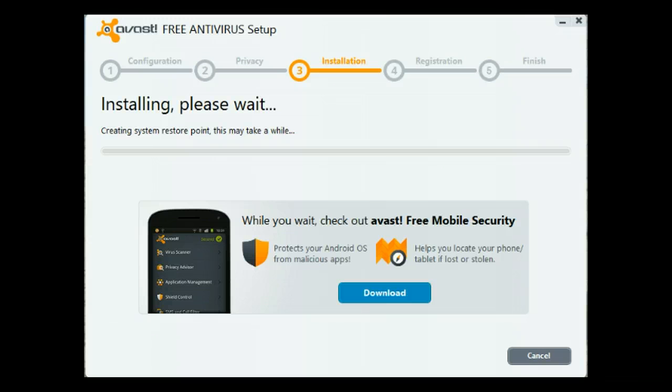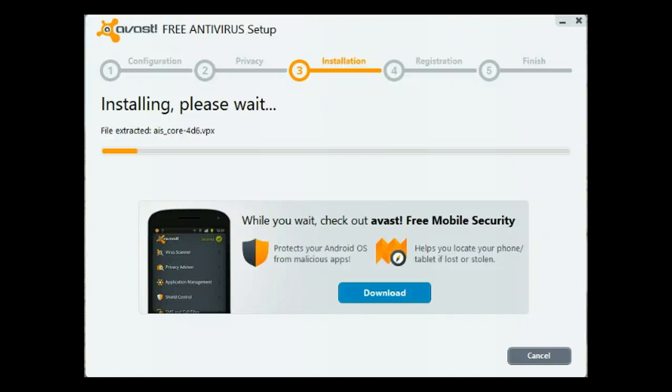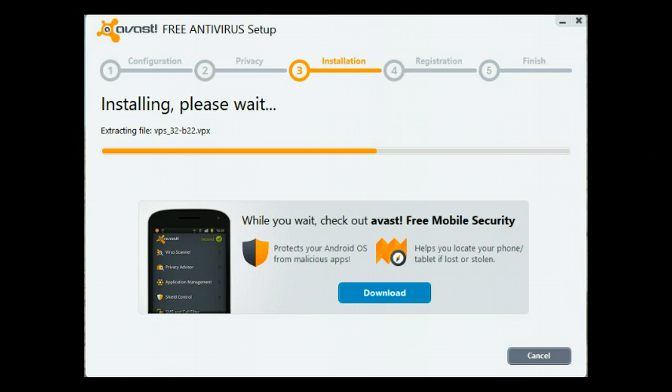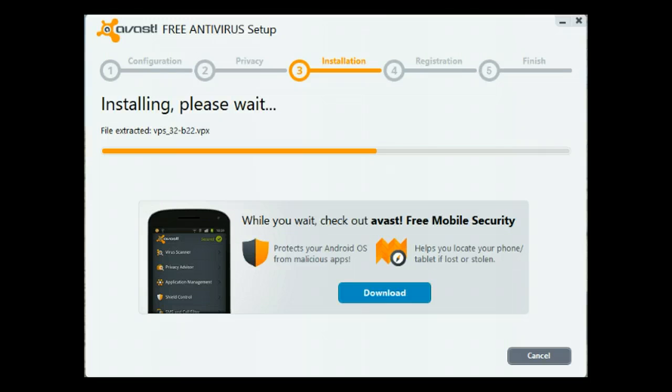If you don't yet have security for your Android smartphone or tablet, this is a great time to install it. It won't interfere with the installation of Avast's antivirus program. Then you will have protection on both your smartphone, tablet, and your operating system.